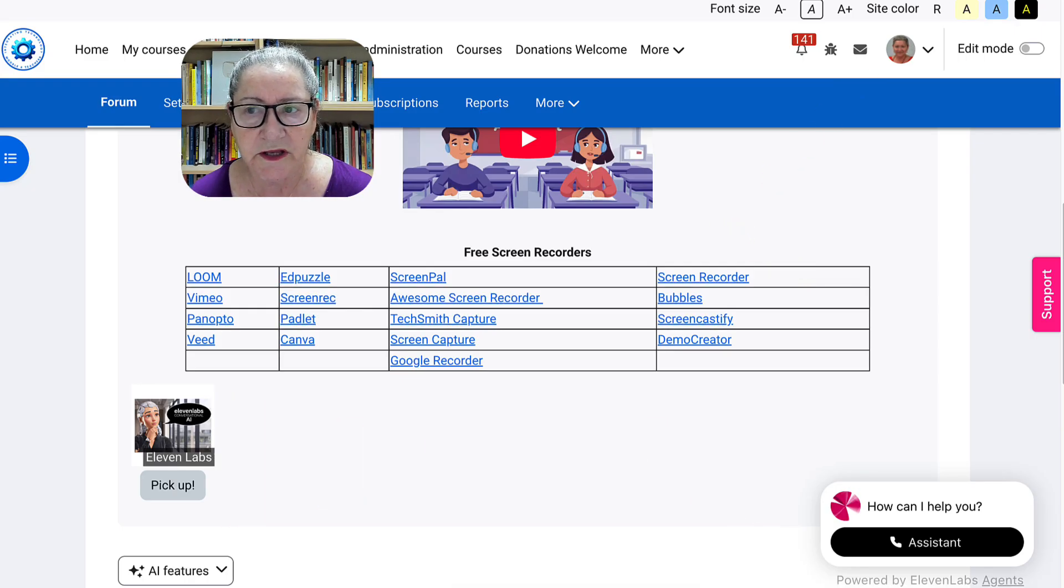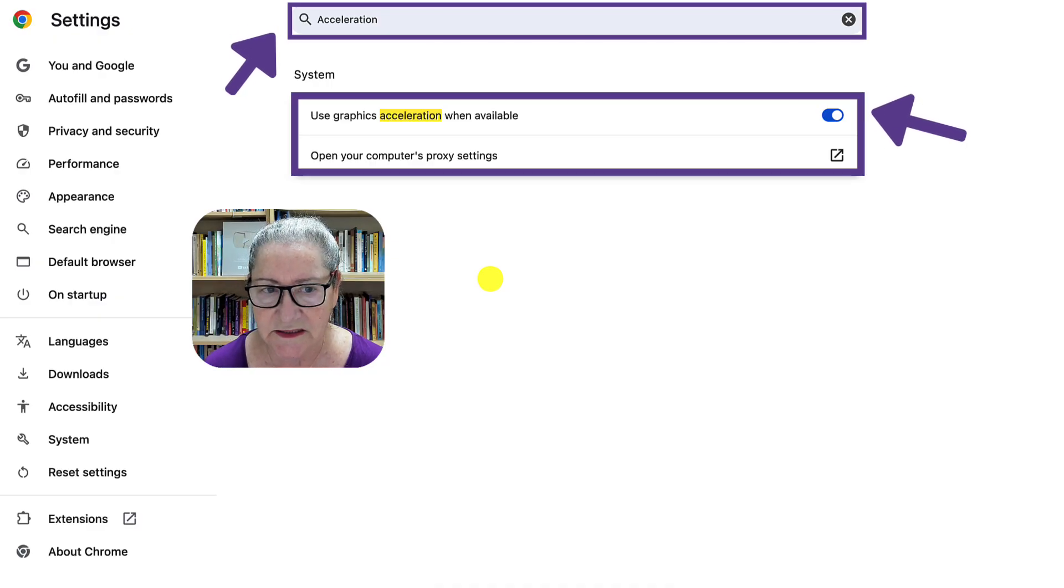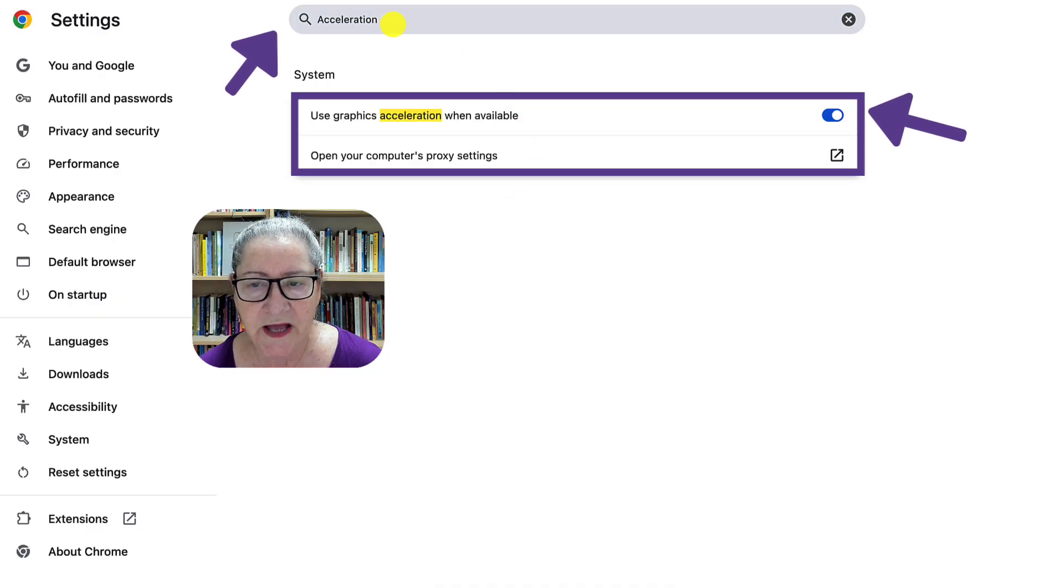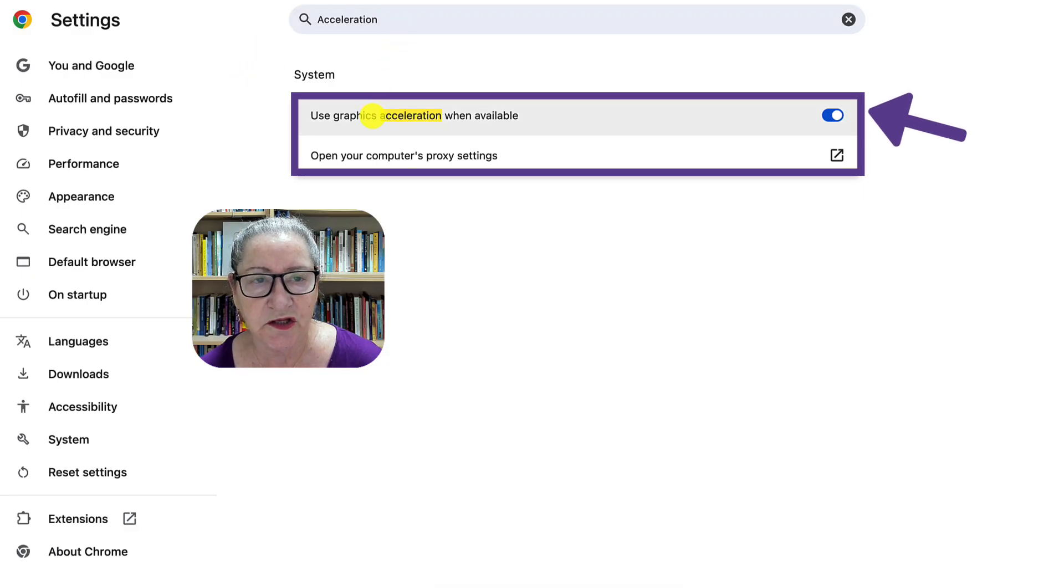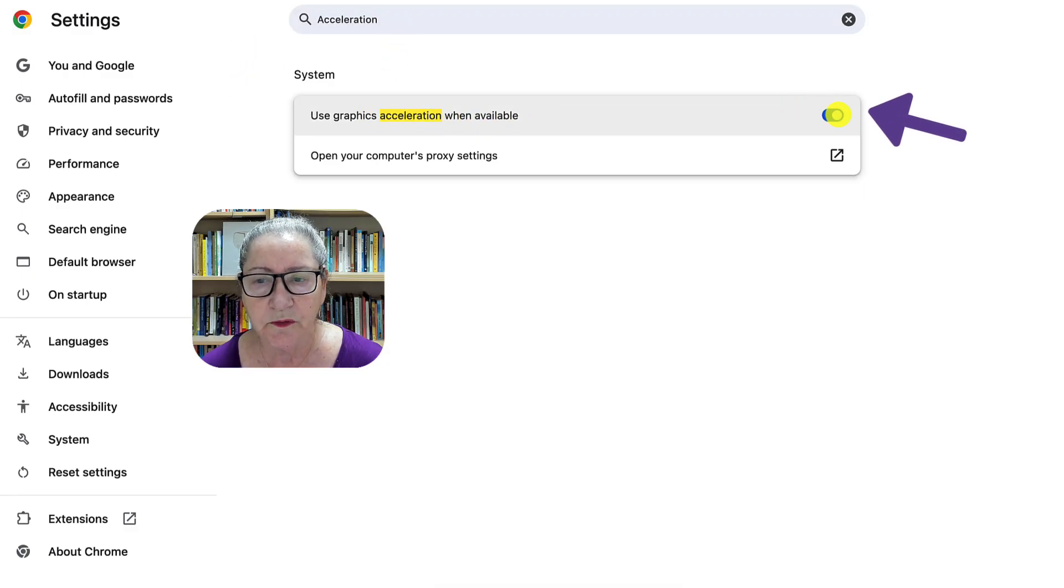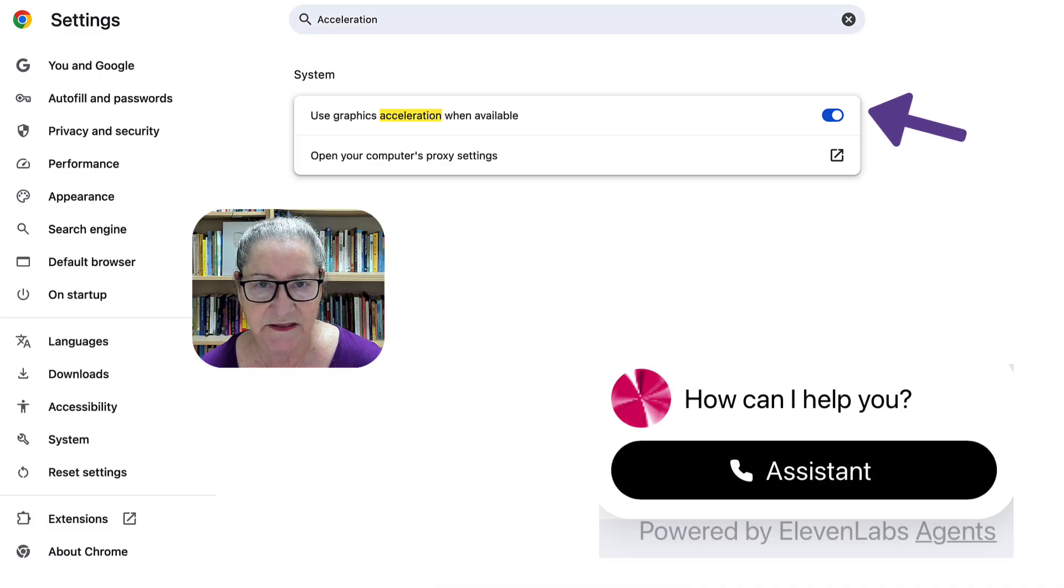You simply go into, notice here, Chrome Settings. In the search box, you add acceleration. You'll get use graphics acceleration when available. You enable that, and that's it.